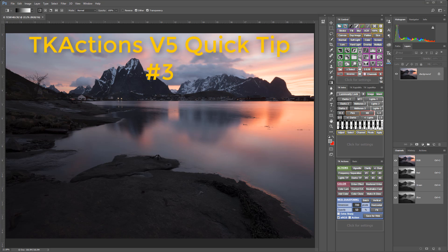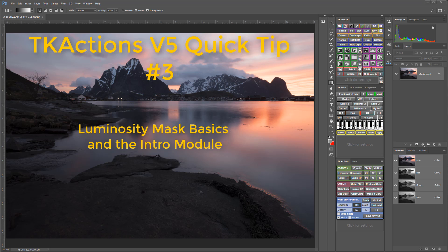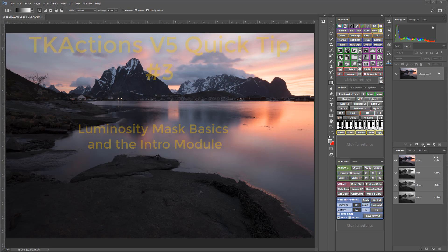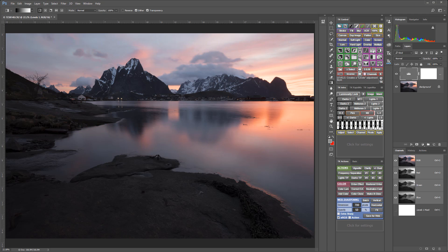Now, if you have not used luminosity masks or TK Actions before, then this quick tip is for you. I'll start by briefly explaining what luminosity masks are and how they can be used to make image adjustments. Layers and masks are two features of Photoshop that make it so powerful. Some layers contain pixels that make up the image.